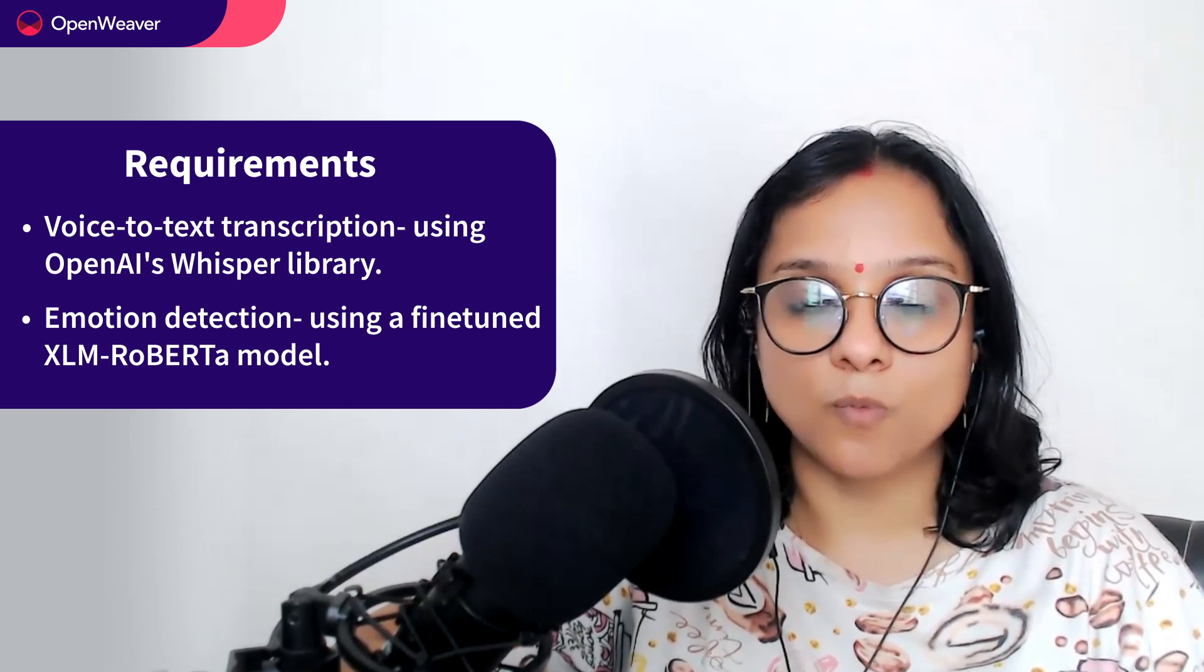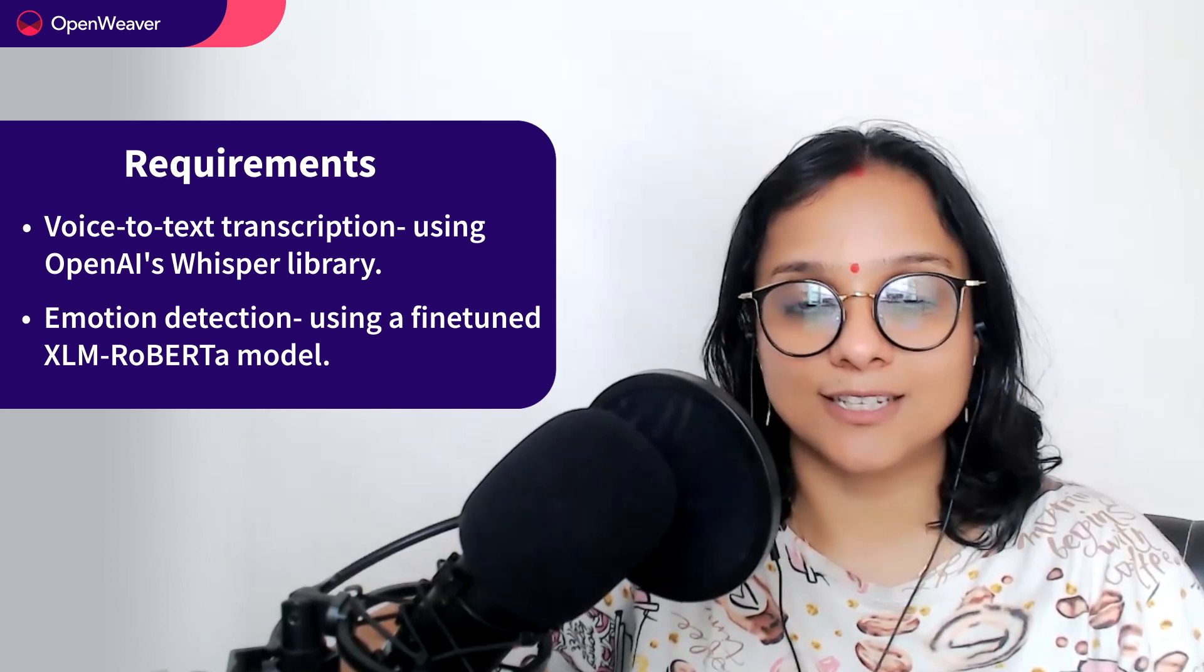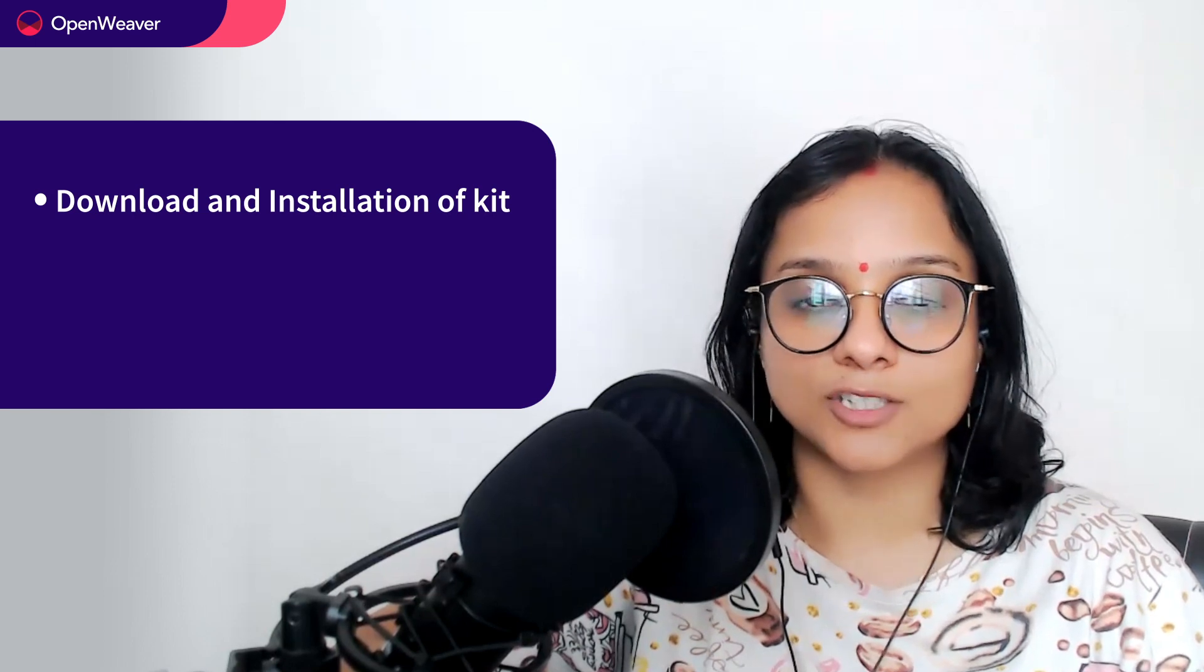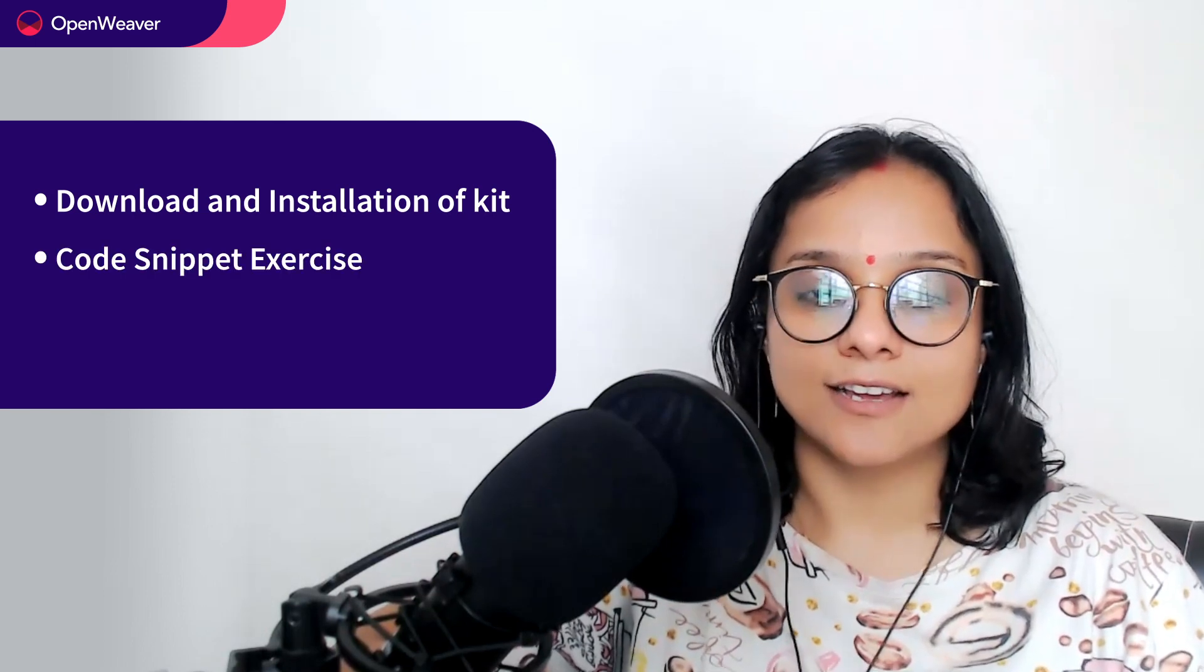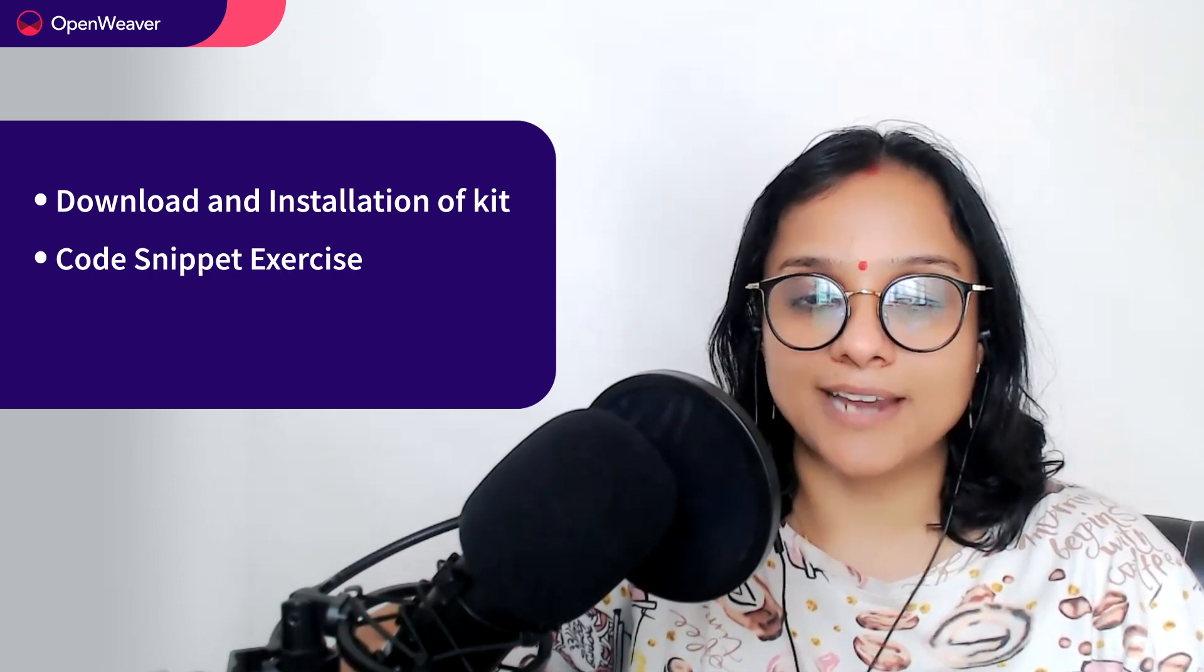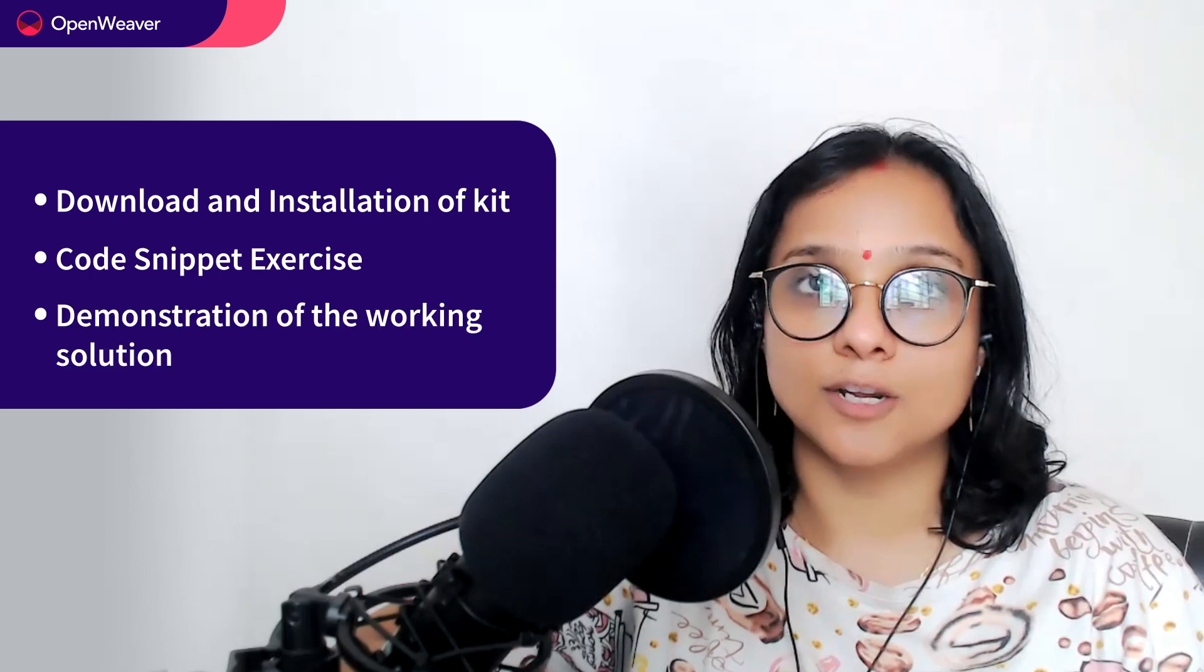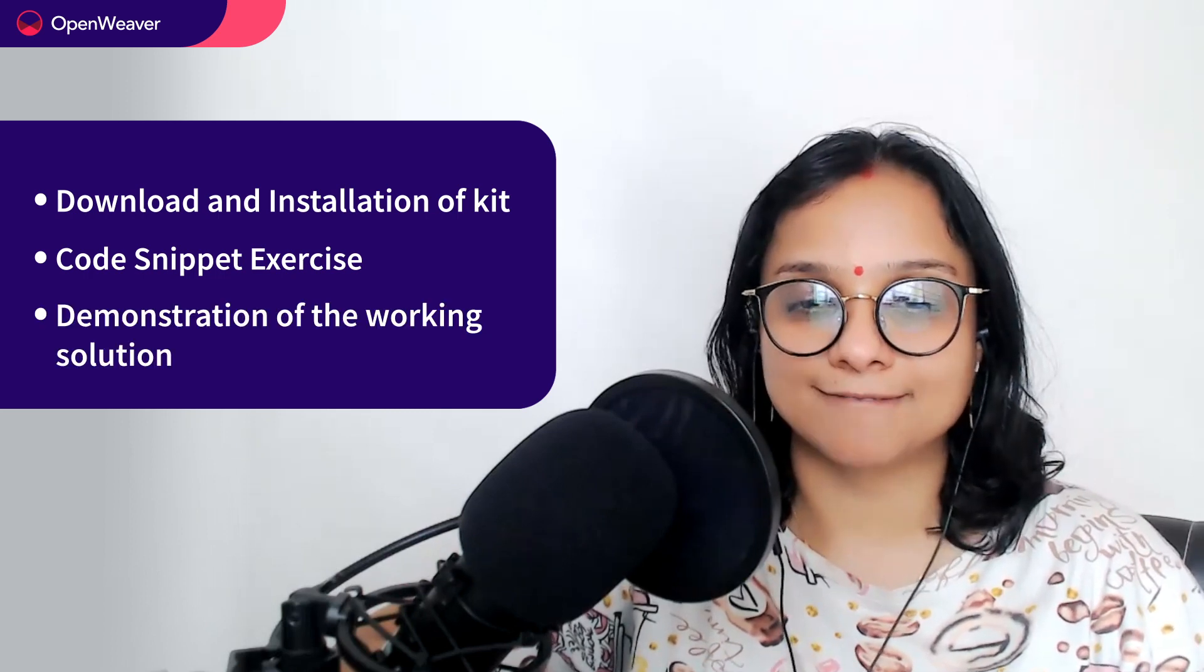Over the next few minutes we will cover three key aspects in this video: First, download and installation of the kit. Second, simple code snippet exercise and third, demonstration of the kit solution source.